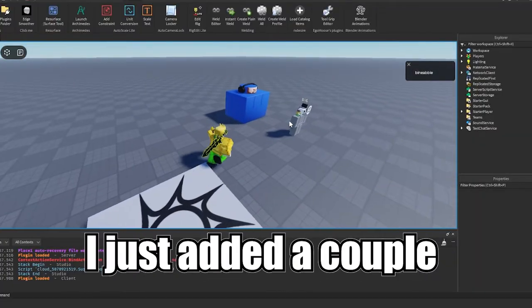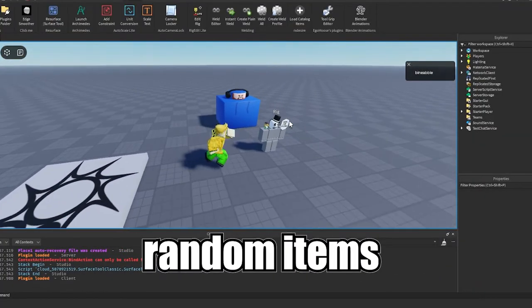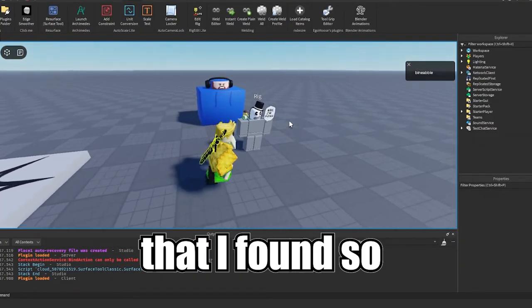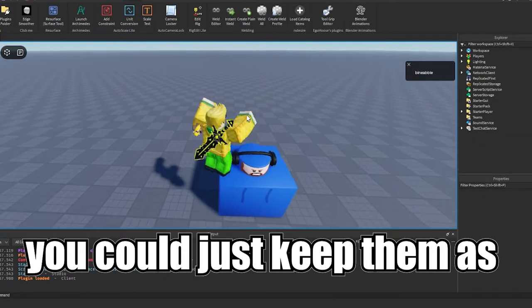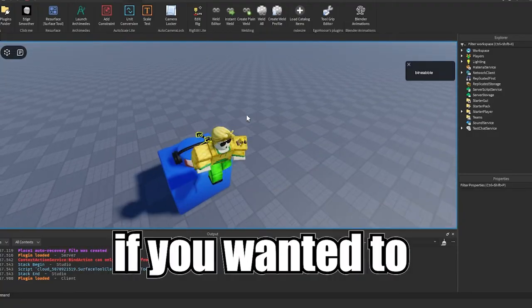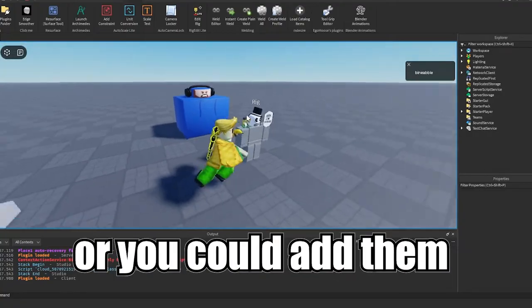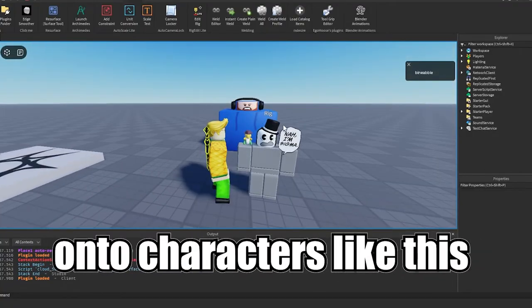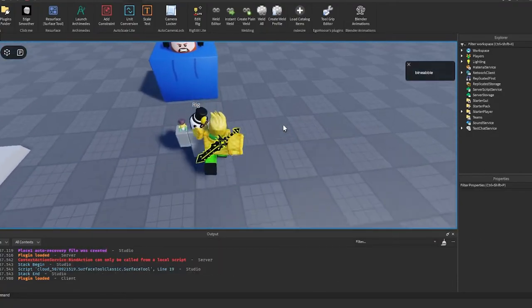So what I have right here is I just added a couple of random items that I found. You can just keep them as objects in your world if you wanted to or you can add them onto characters like this.